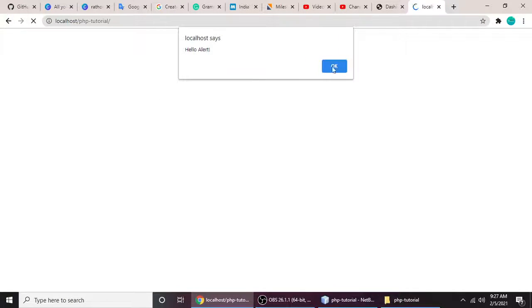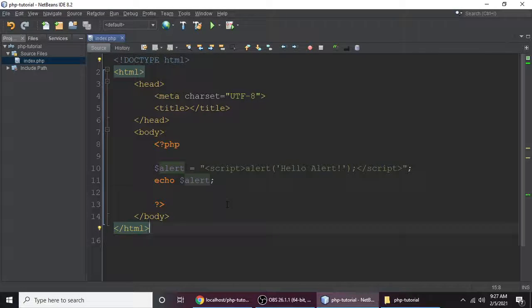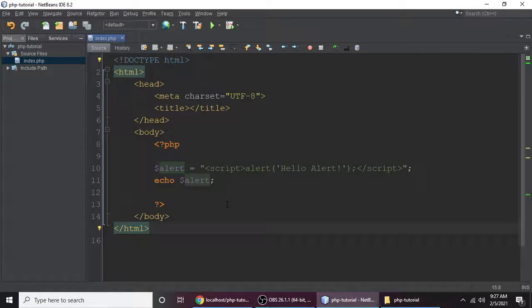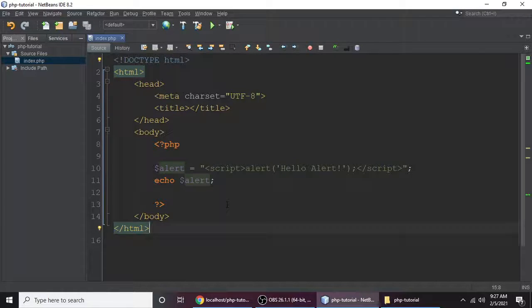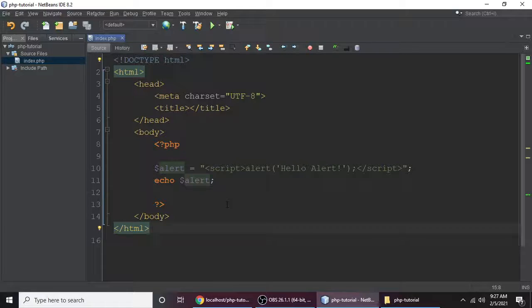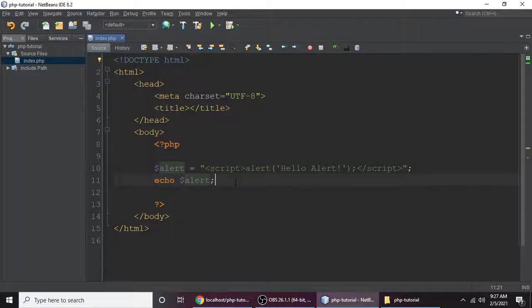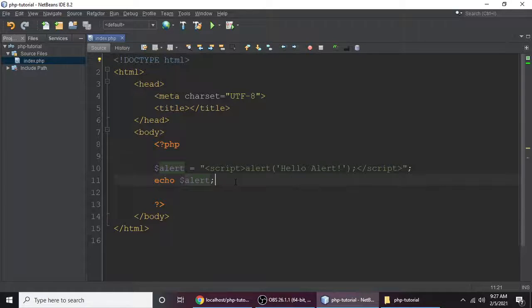So the tutorial was very simple and very short, but guys this is very important if you are beginners for making alert dialog box and you are learning PHP in initial stage. So this was, I think, very useful for you for making alert dialog box. That's why I'm making a video for you for learning PHP in a simple way.